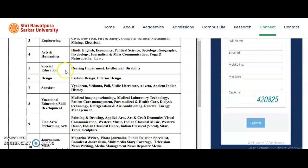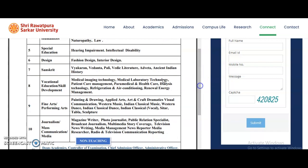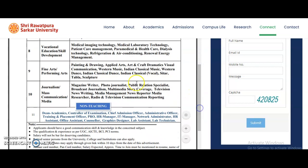In Special Education: Hearing Impairment and Intellectual Disability. In Design: Fashion Design and Interior Design. In Sanskrit: Vyakirna, Vedanta, Pali, Vedic Literature, Advaita, and Ancient Indian History. In Vocational Education or Skill Development: Medical Imaging Technology, Medical Laboratory Technology, Patient Care Management, Paramedical and Health Care, Dialysis Technology, Refrigeration and Air Conditioning, and Renewable Energy Management.